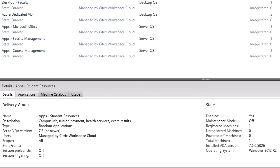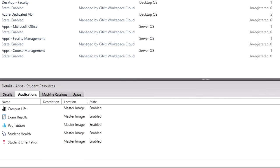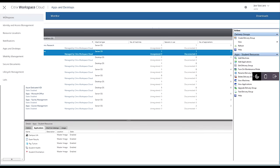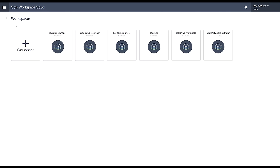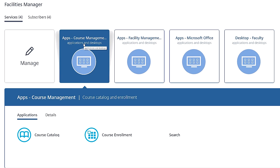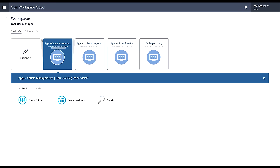After you create the delivery groups, you can then design your workspaces leveraging these groups of applications. Workspaces themselves can be defined and published based upon your organizational needs, by role, geographically, or any other method.